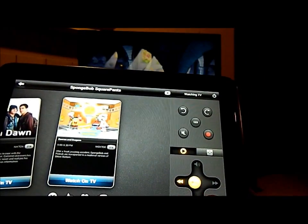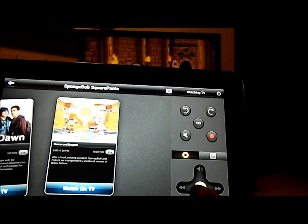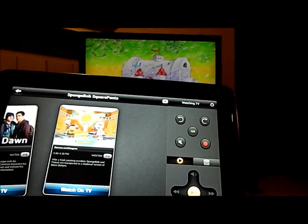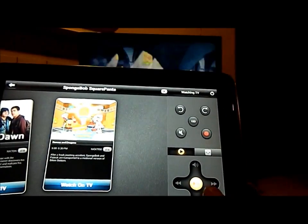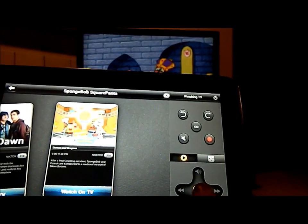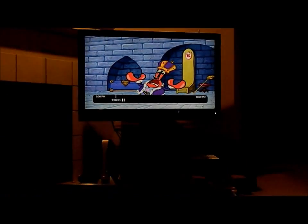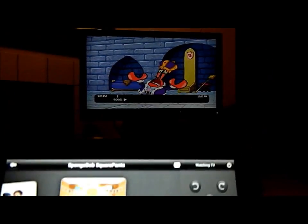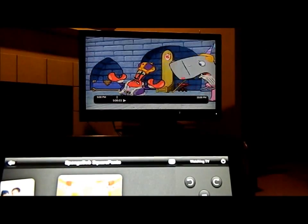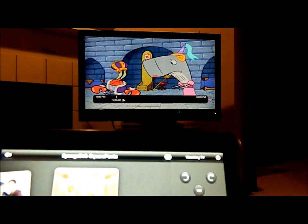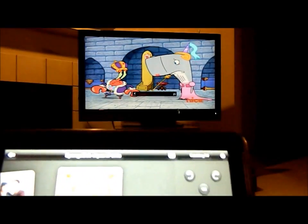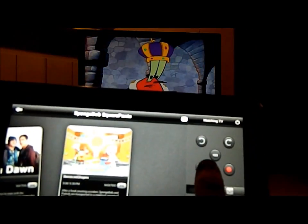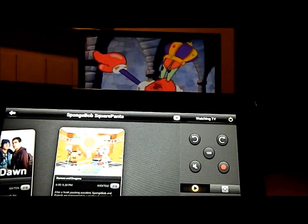You also have rewind and then you also have fast forward. Outside of that you have the play and you also have the pause. Right now it's paused. I'm going to hit play and now it's going to be playing again. If I want to mute the TV, I can mute the TV. All I had to do was just hit this icon right there.